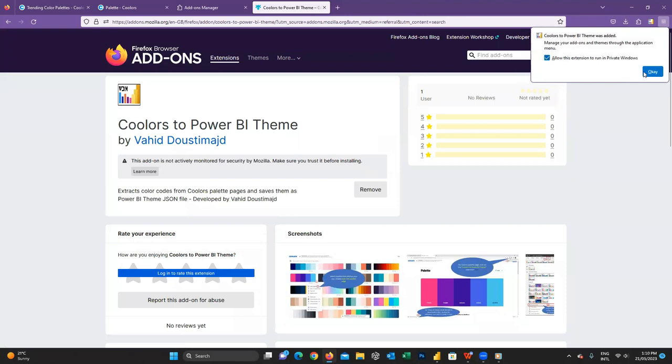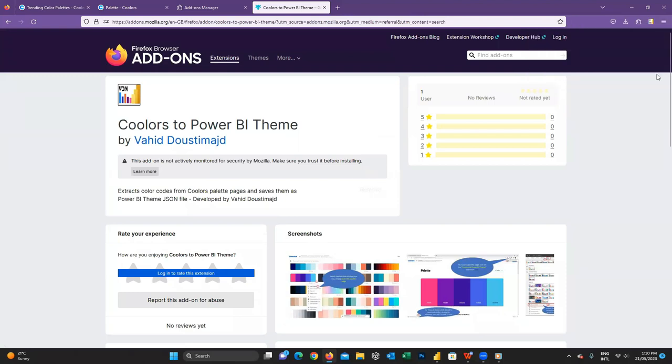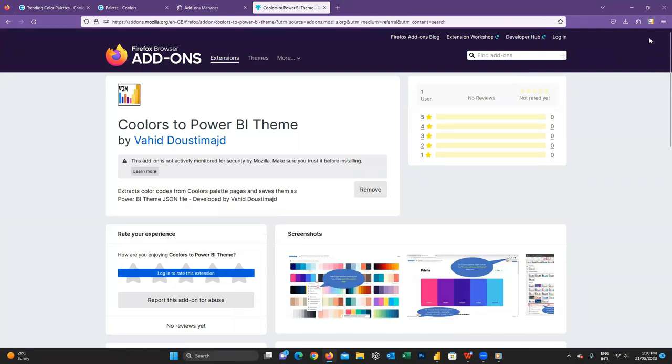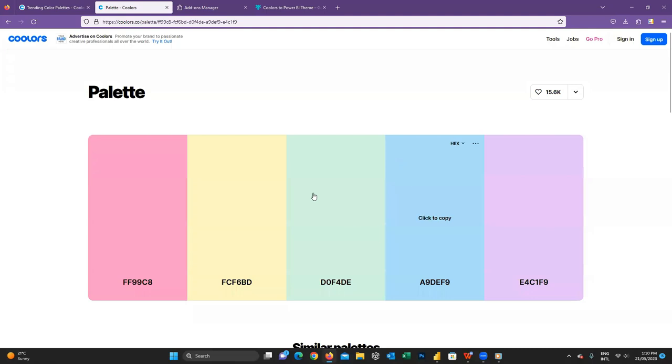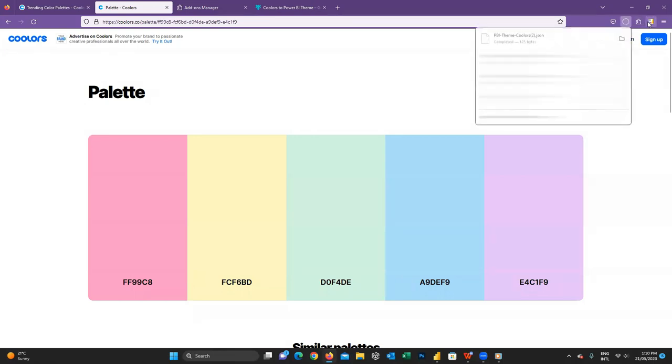Then when installed, just pin it to toolbar. Now we can see this extension on our toolbar. Now I go back to colors website and the color palette I chose previously. When I am in this page, I just click on our extension icon and boom. The theme is downloaded in a form of a JSON file to our local machine.